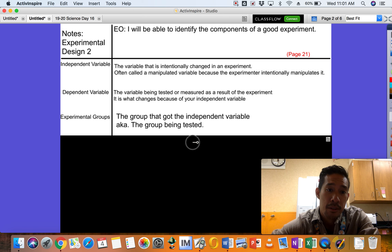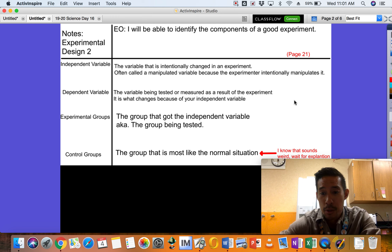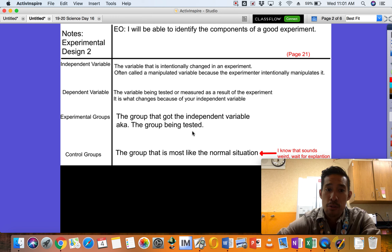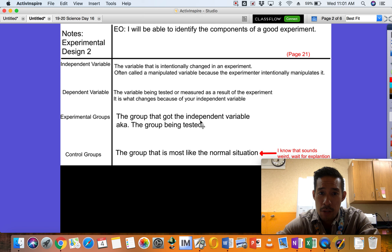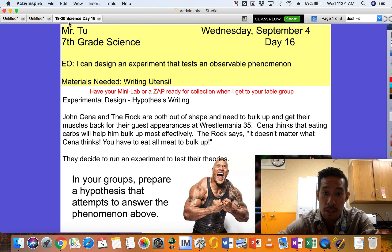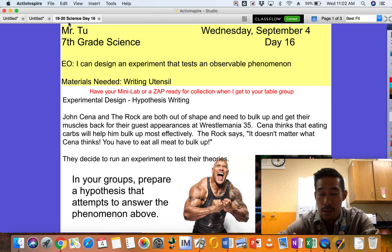Other than that, we have two different types of groups — experimental groups and control groups. The experimental group is the one that got the independent variable applied to it, so it's who you're doing the test on. In this case, both of these are experimental groups: The Rock is eating all protein, and John Cena is eating all carbs.